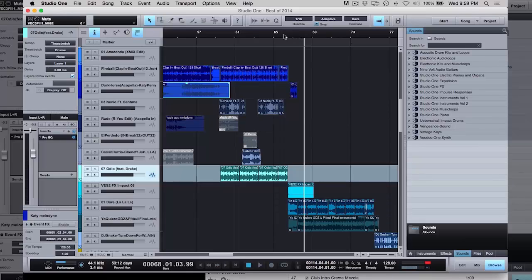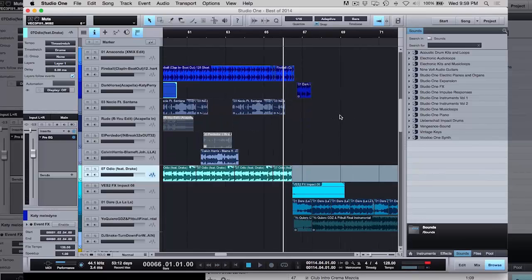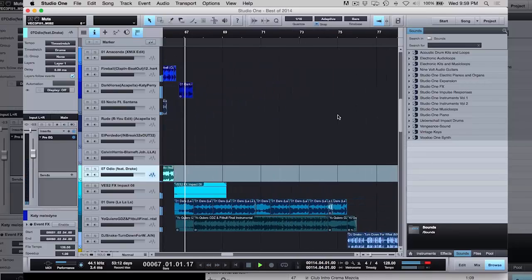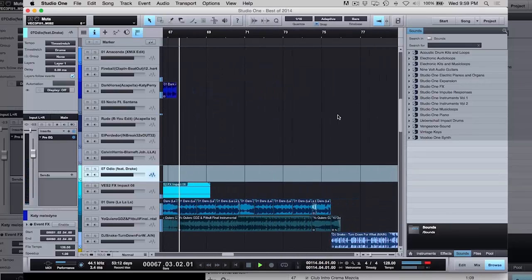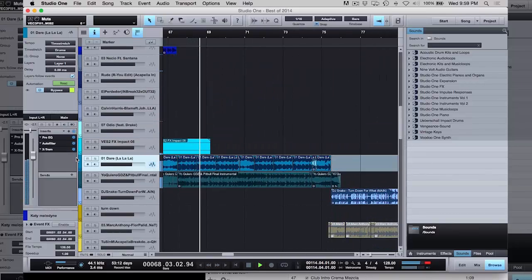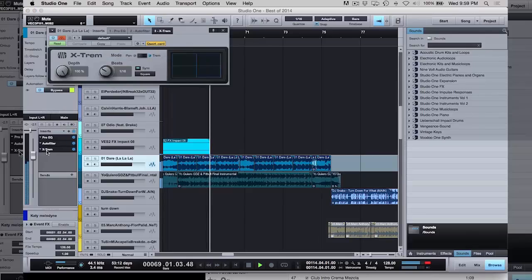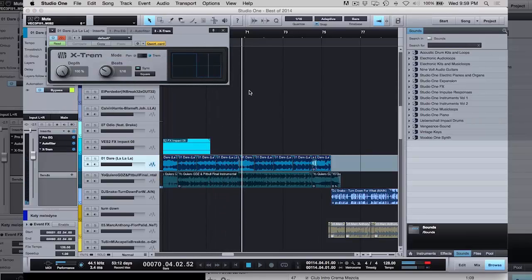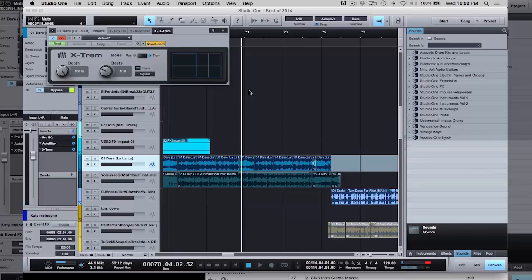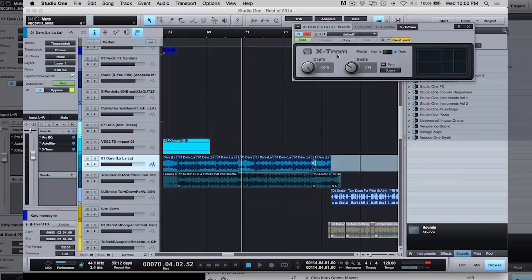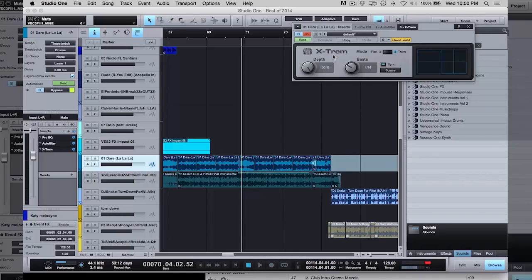Now, here in this part I use one of my favorite effects. You guys hear that like I'm cutting up the ah, it's like a transform effect. I do it with this plugin, this is an effect that comes with Studio One, it's called Xtreme.